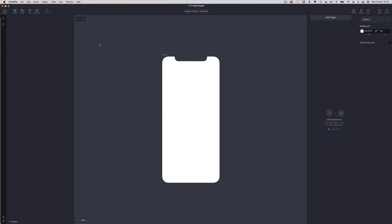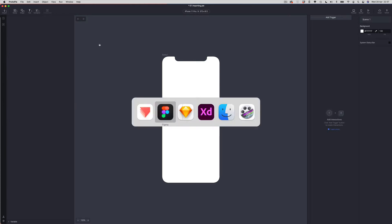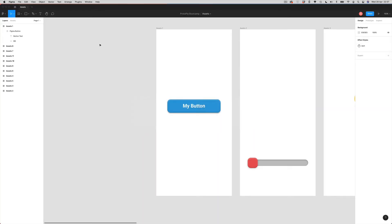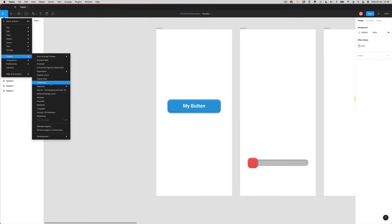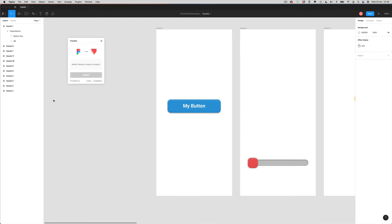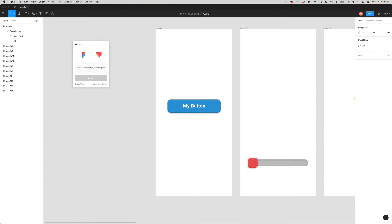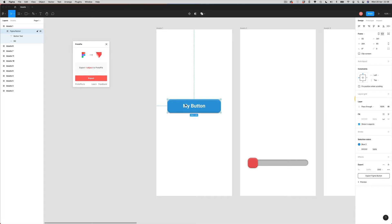First I'm going to look at Figma. I've got a button asset here that I want to import into Protopi. I've already got the plugin installed, so I'll come over to my plugins and find the Protopi plugin. That opens the plugin panel, and you can see it says 'select frames or layers to export.' I select my button and it becomes active, telling me I can export this one object into Protopi. I'll tap the export button.